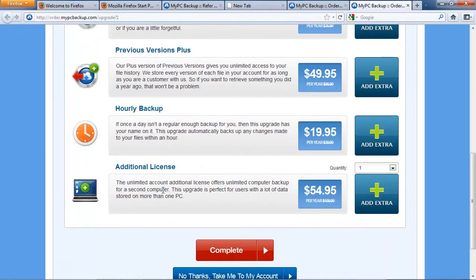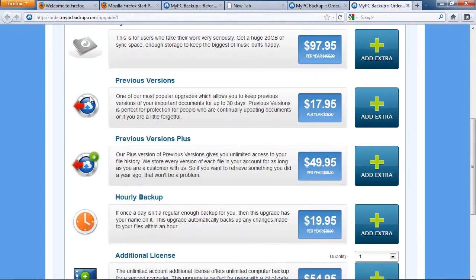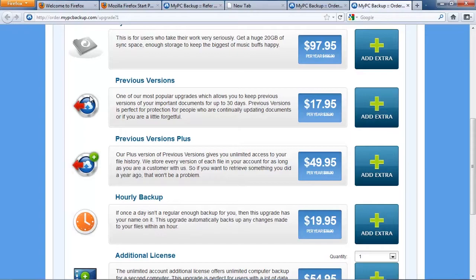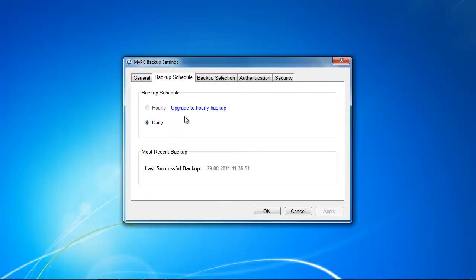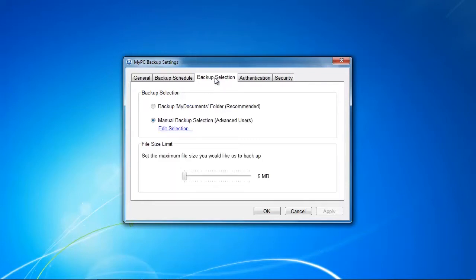I'm really on the verge of calling them the upsell kings because look at that - there's so much you can purchase extra which other providers give you for free. The hourly backup cost is $19.95 and this obviously adds up.